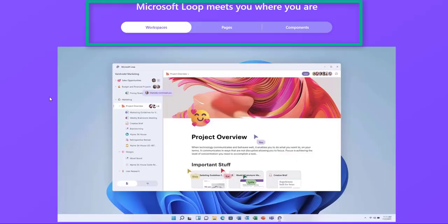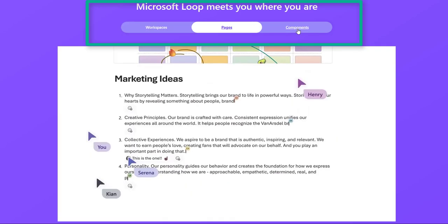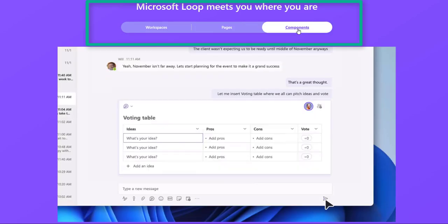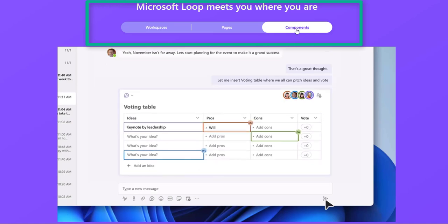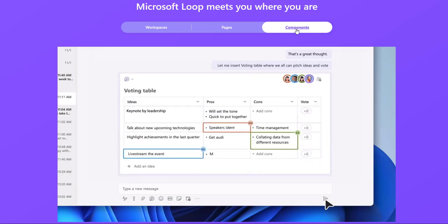Microsoft Loop consists of three elements: Loop Workspaces, Loop Pages, and Loop Components. Let me explain each one of these elements. First, Loop Components.